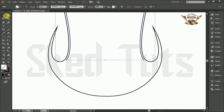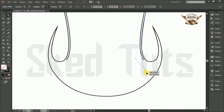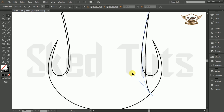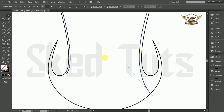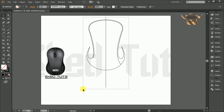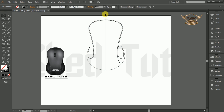Select the Direct Selection Tool. Now draw a line at the center position of the mouse shape. Select the shape and line together, then select the Shape Builder Tool and make the shape like this. Now delete the unwanted shape.